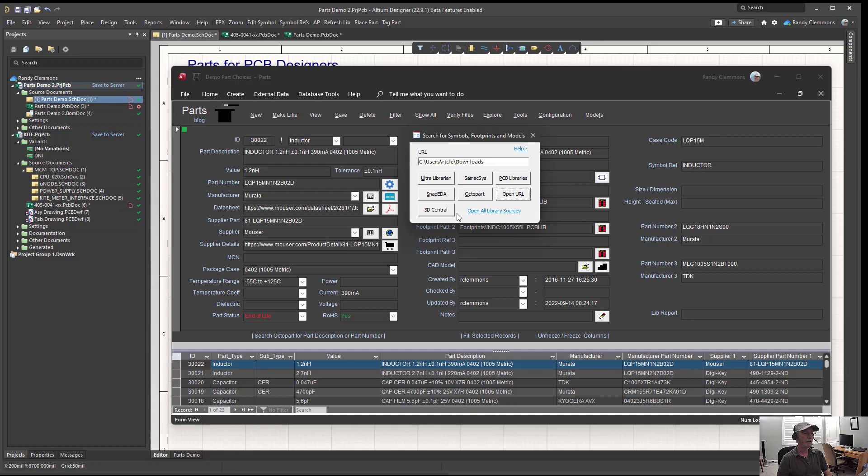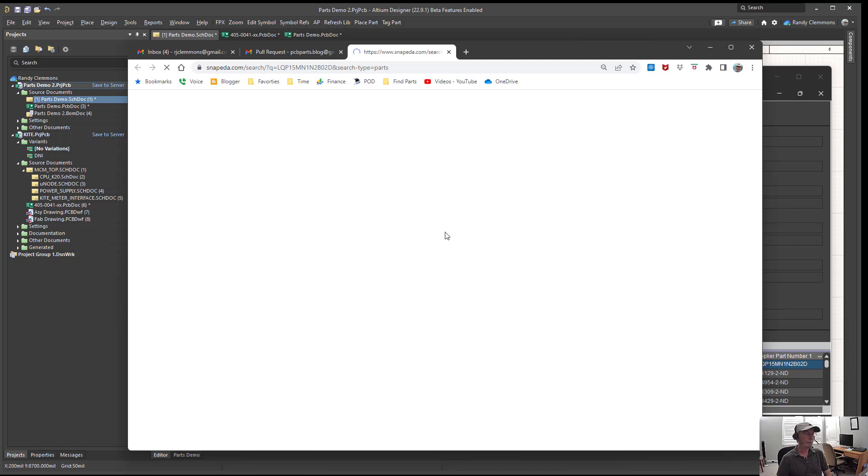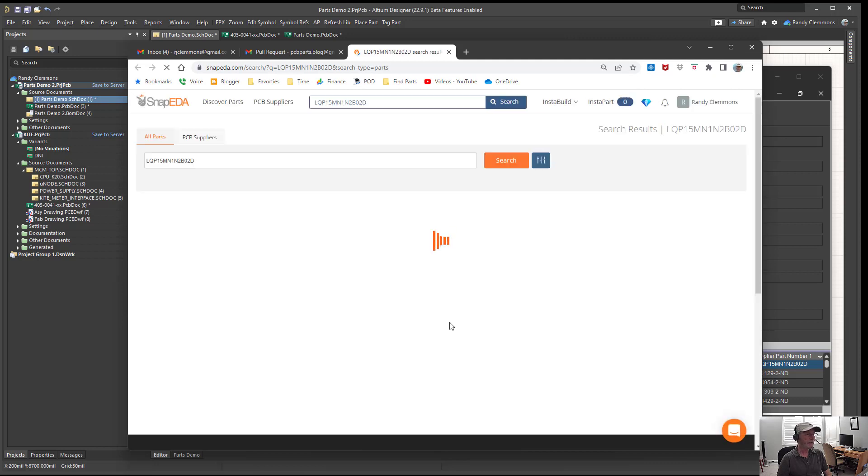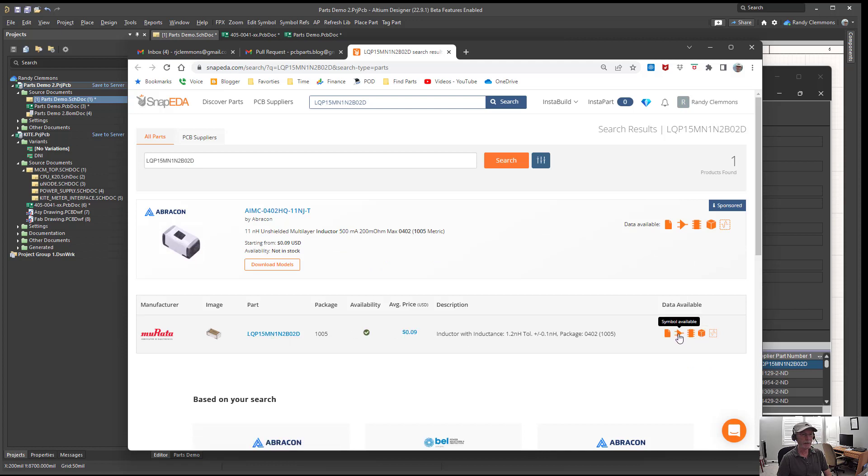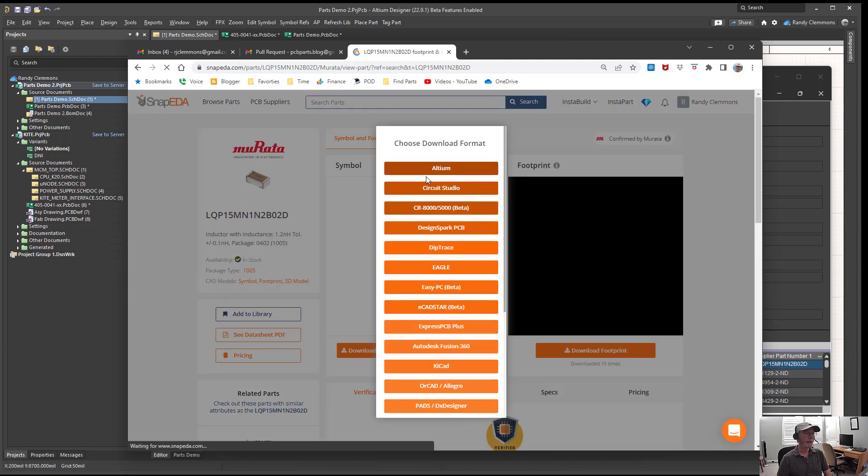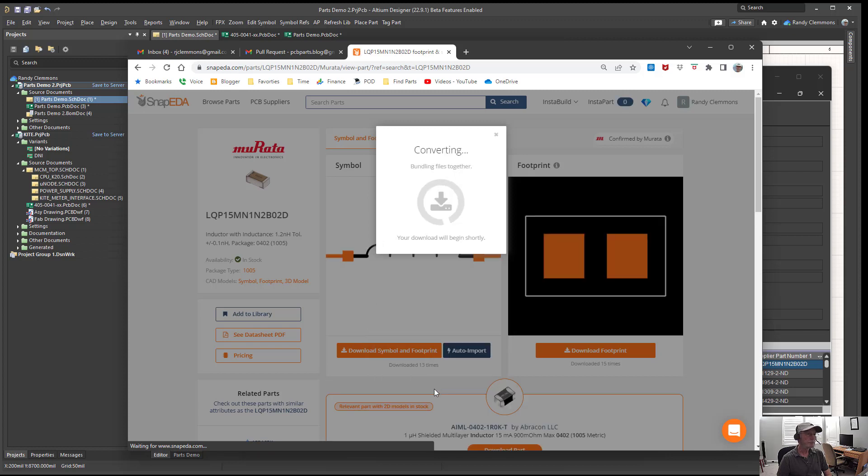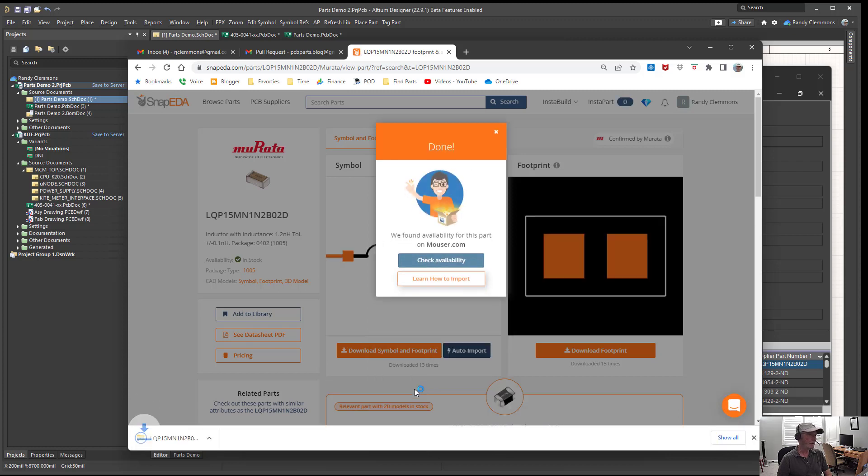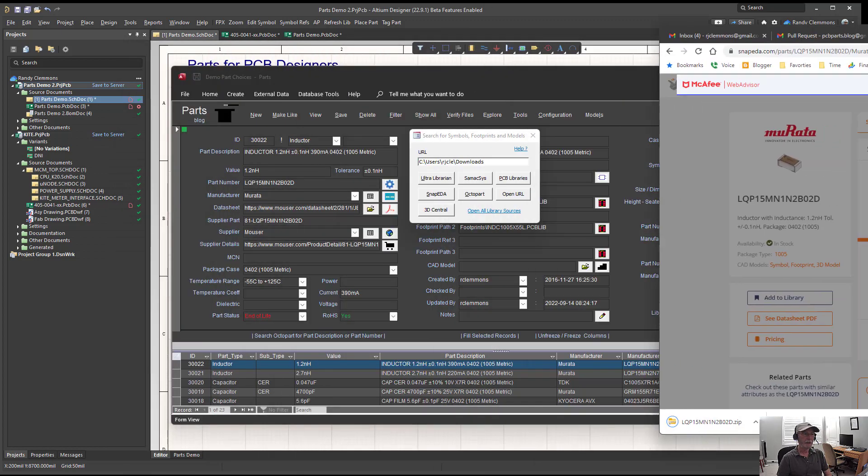Let's take a look at finding this component. We'll try looking at Snap EDA. We can see over at Snap EDA that we do have the part right here, and we have a footprint available, symbol available, and 3D model available. We could select that and download it, and then you could select whatever tool you're using. For example, let's select ORCAD this time. We'll download that.